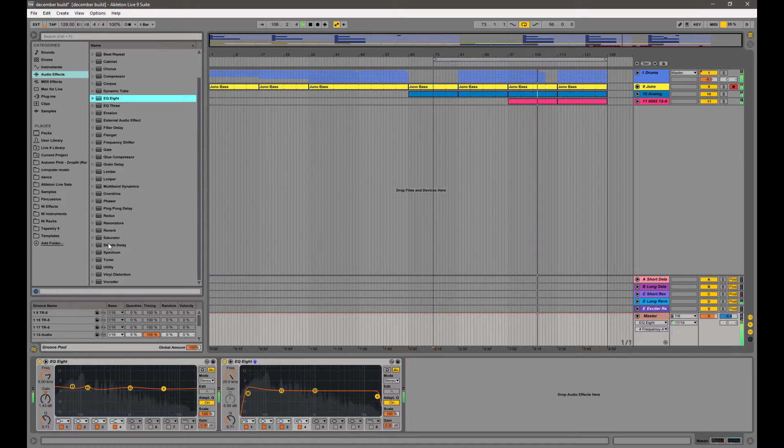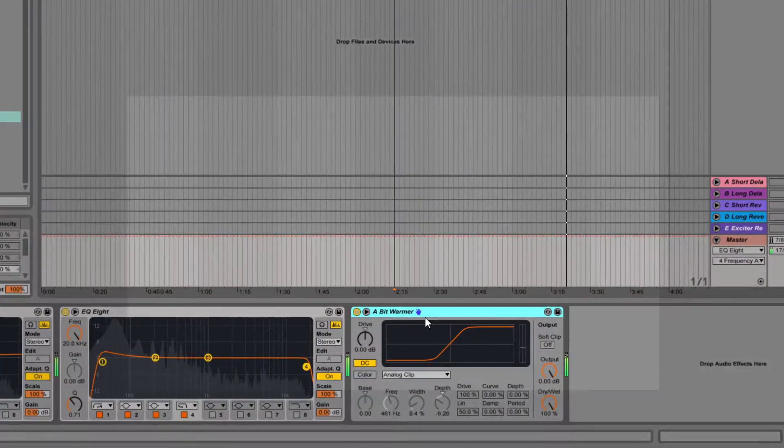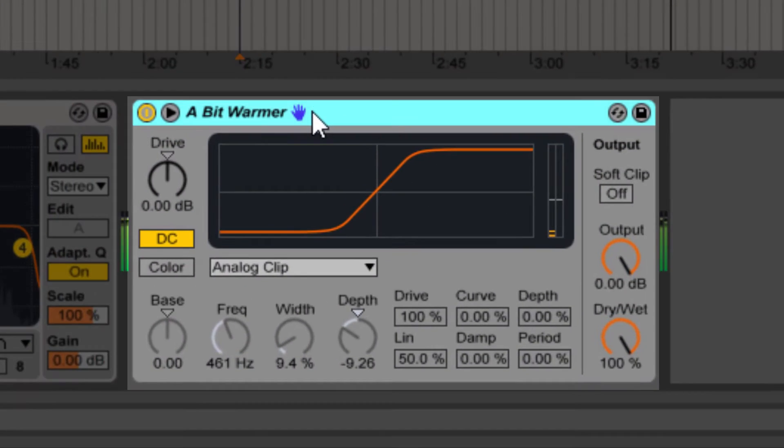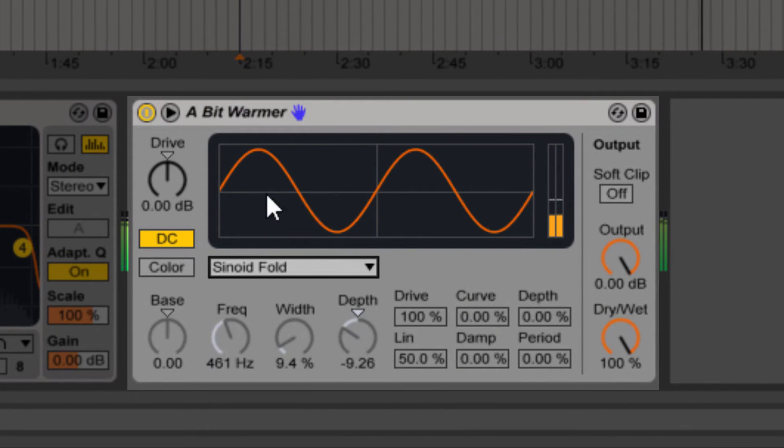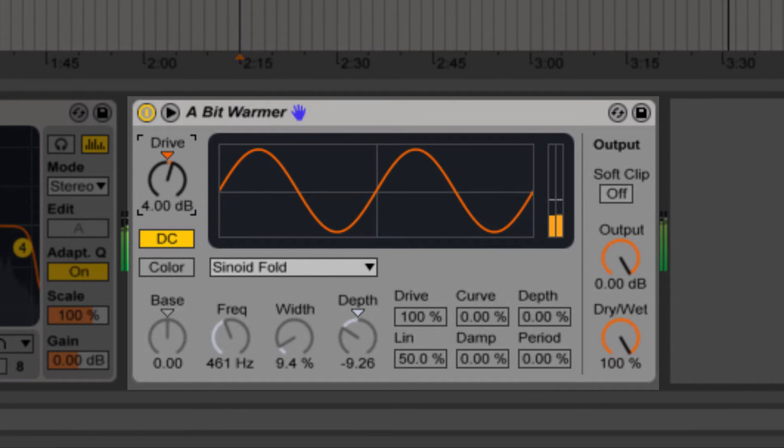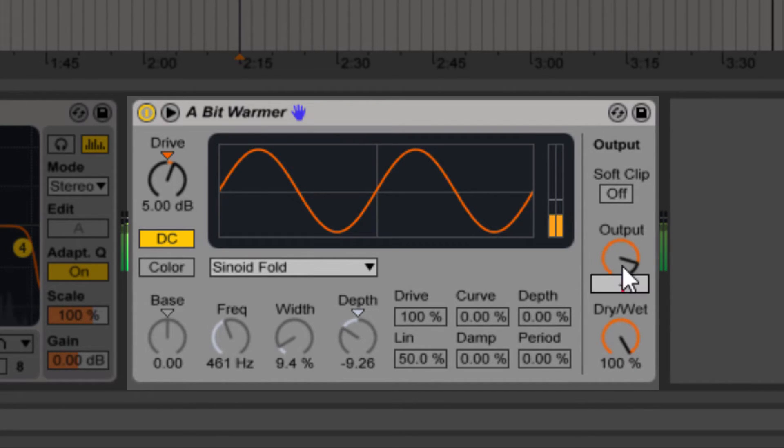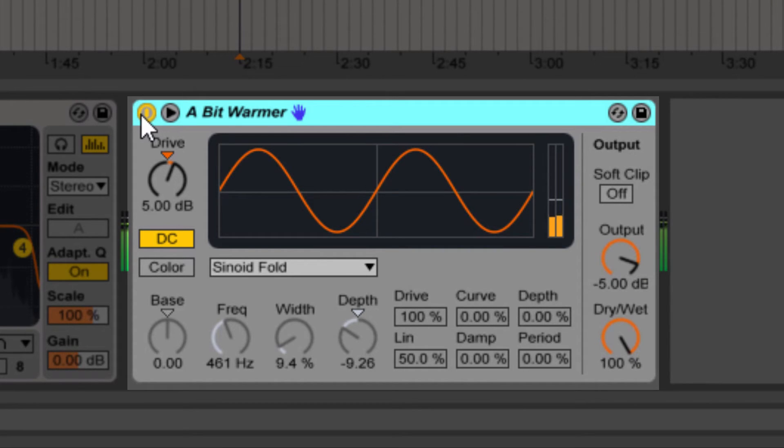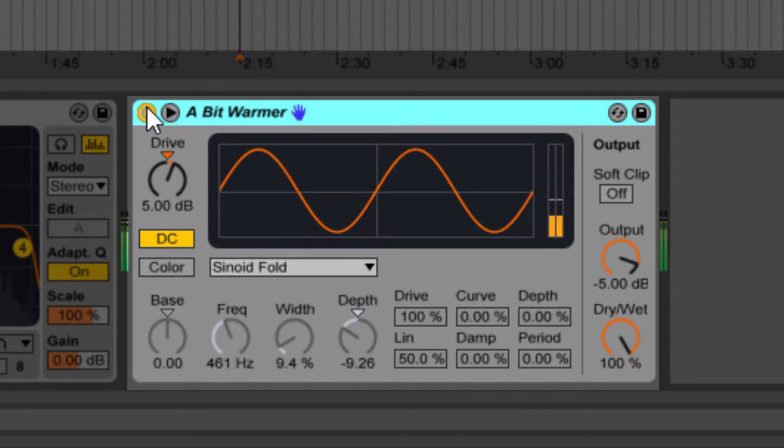Then right after that I like to put an exciter. So what I'm going to do is use the saturator as an exciter. If you use the sinoid fold, it's kind of like a tape delay or a tape exciter. So give it around 5 decibels and then bring down the output about 5 decibels. How that's going to work is by boosting it 5 decibels and then bringing it down 5 decibels, you can actually hear what you're doing to the track.